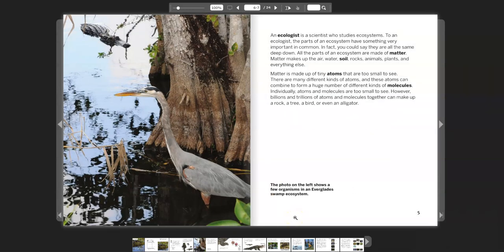Here's a photo that shows a few of the organisms in the Everglades. An ecologist is a scientist who studies ecosystems. To an ecologist, the parts of an ecosystem have something very important in common — you could say that they are all the same deep down. All the parts of an ecosystem are made of matter. Matter makes up the air, water, soil, rocks, animals, plants and everything else, including us. Matter is made up of tiny atoms that are too small to see. There are many different kinds of atoms, and these atoms can combine to form a huge number of different kinds of molecules. Billions and trillions of atoms and molecules together can make up a rock, a tree, a bird, or even an alligator.